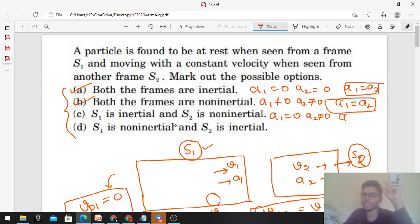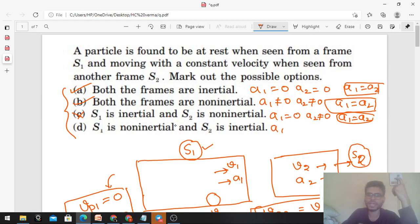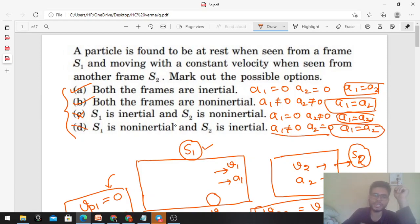मान लेते हैं कि particle is inside s1. अब second condition satisfy करनी है: the particle is moving with a constant velocity with respect to frame s2. Velocity of particle with respect to frame s2 = v1 minus v2, and acceleration of particle with respect to frame s2, that is ap2 = a1 minus a2. Since the particle is at rest in s1, its velocity and acceleration with respect to frame s1 are both 0.